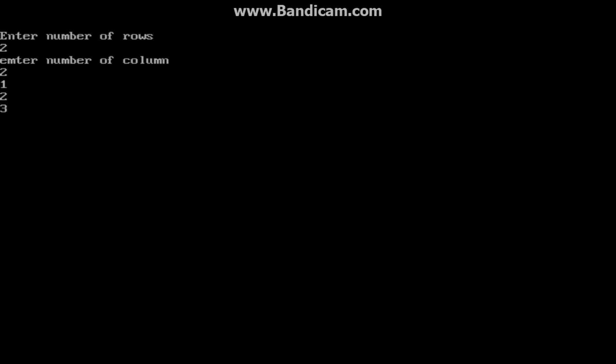No error. Enter number of rows - suppose I have to enter four elements, so we take 2 as number of rows and 2 as number of columns. Now enter elements: 1, 2, 3, and 4. The matrix is displayed: 1 2, 3 4.